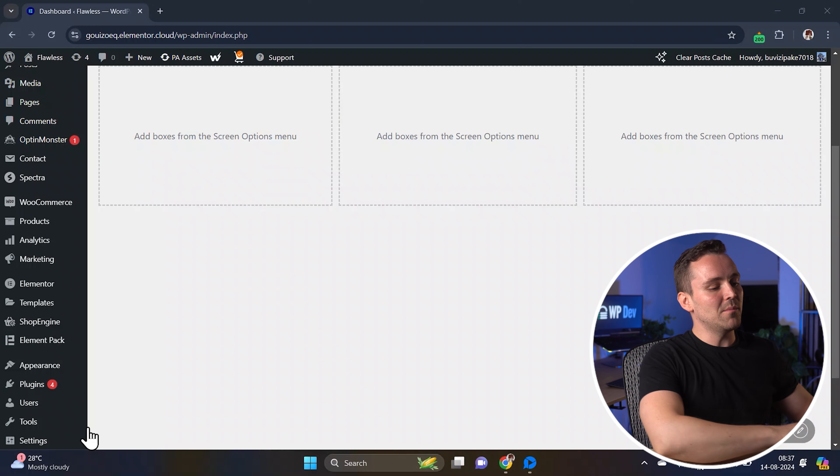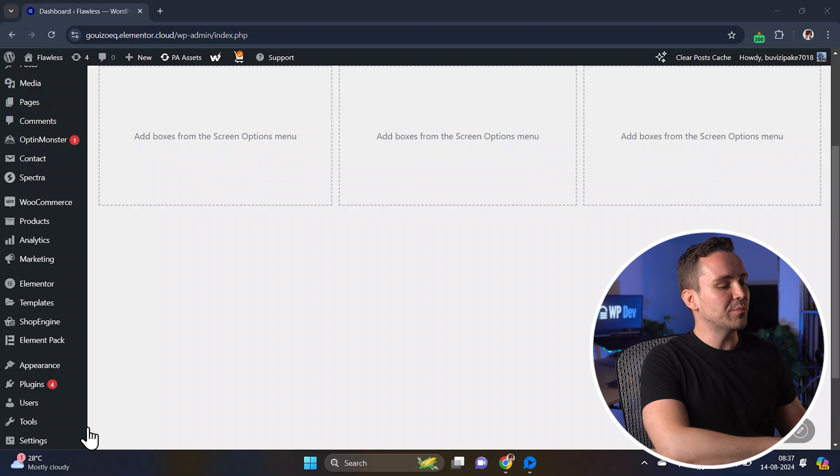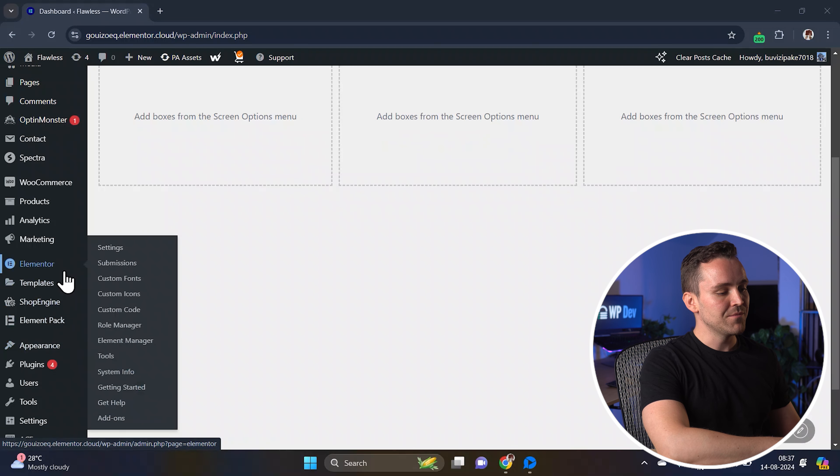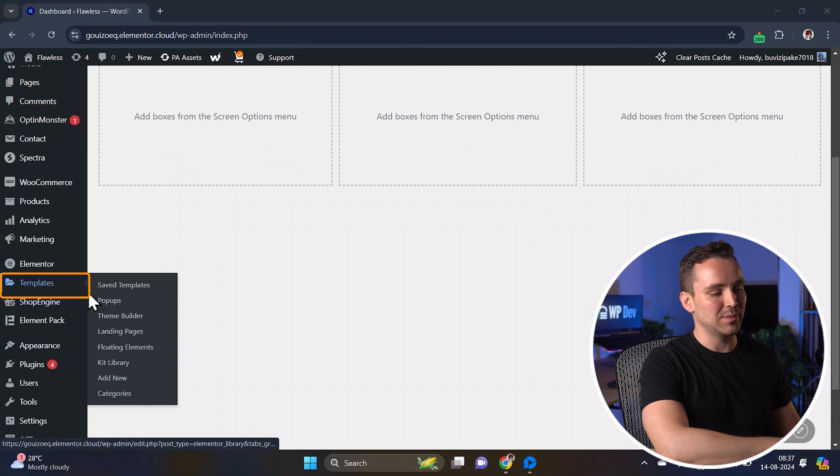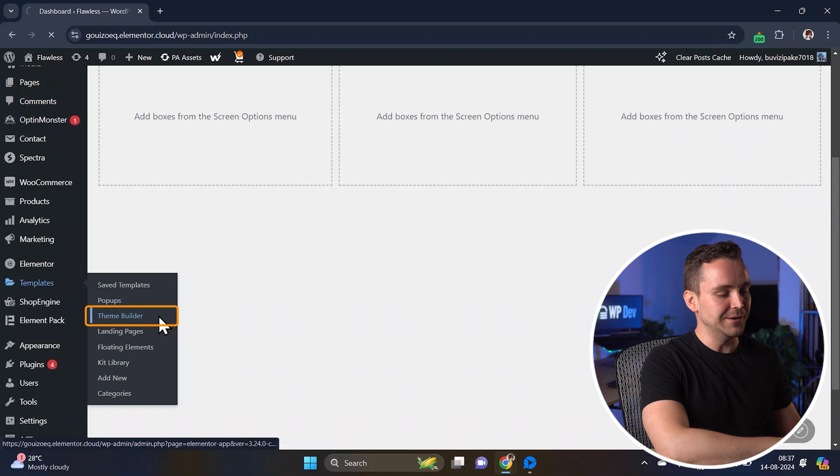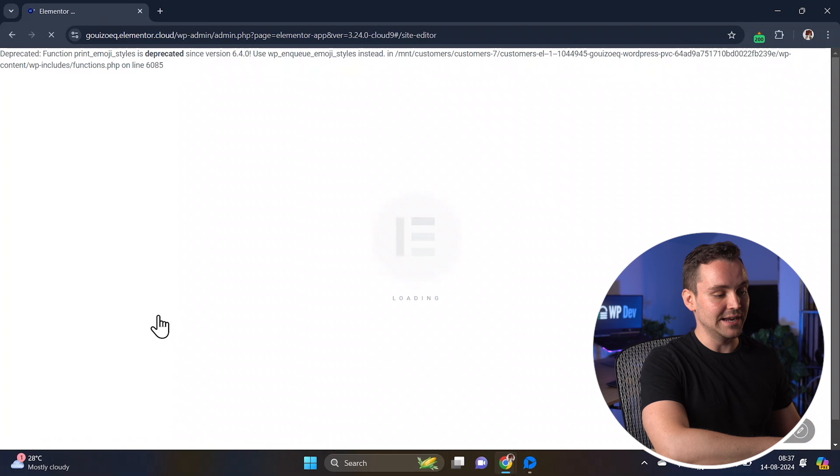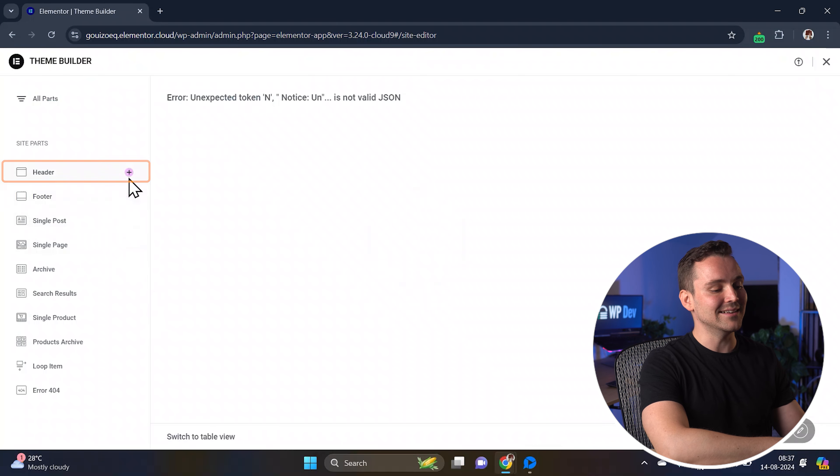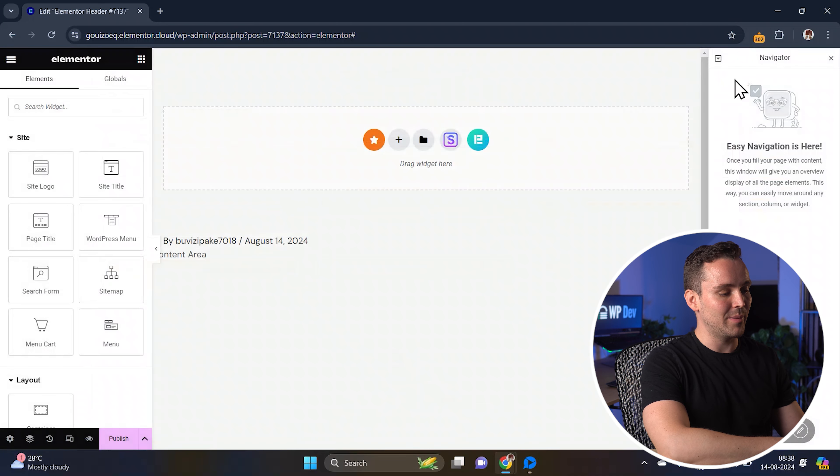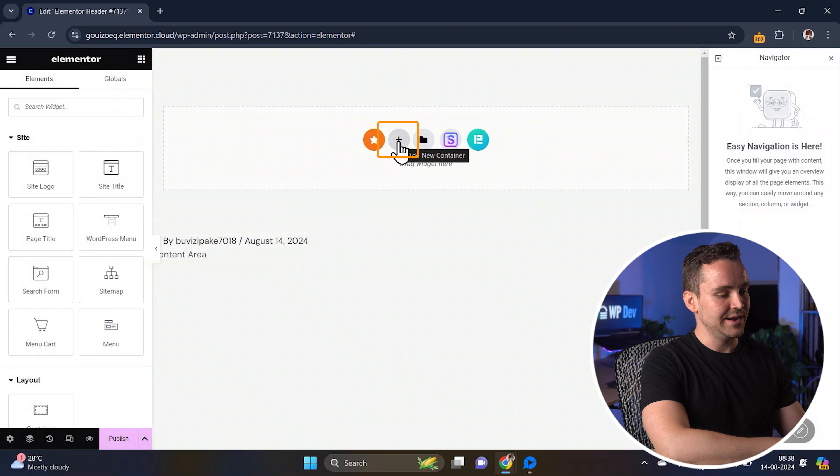Let's start by going to the WordPress dashboard. From there, hover over Templates and click on Theme Builder. As we're creating a menu today, select Header and access the Elementor page.